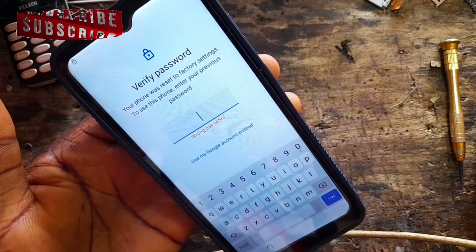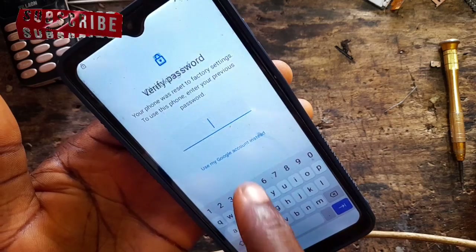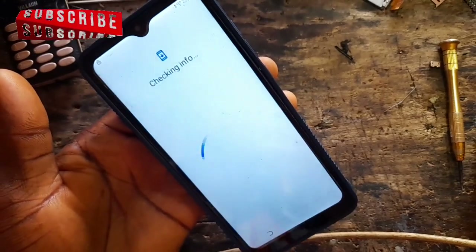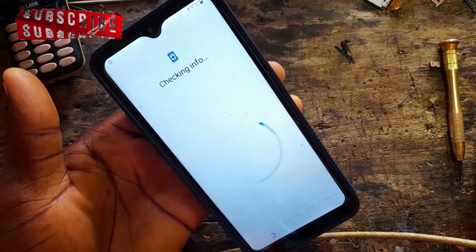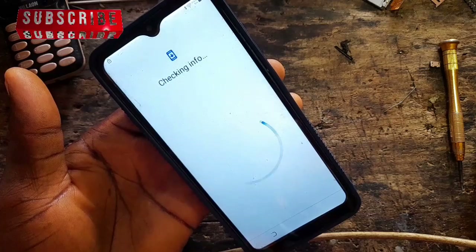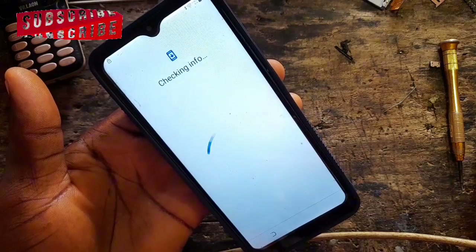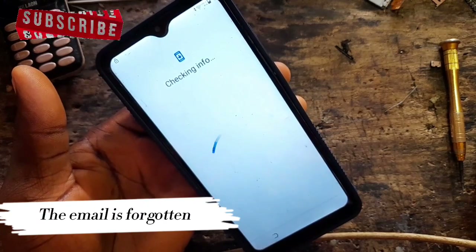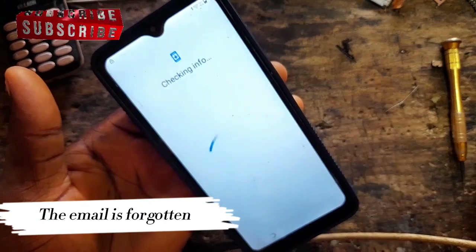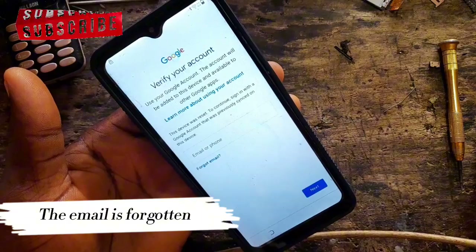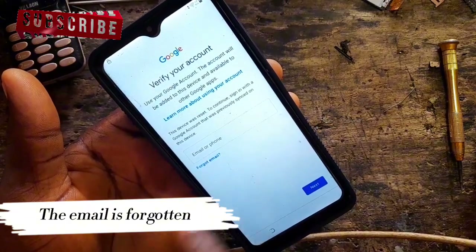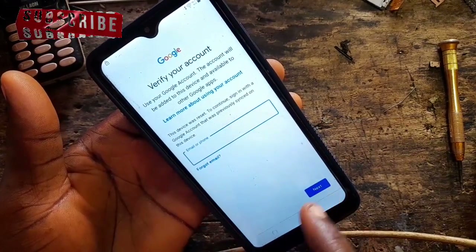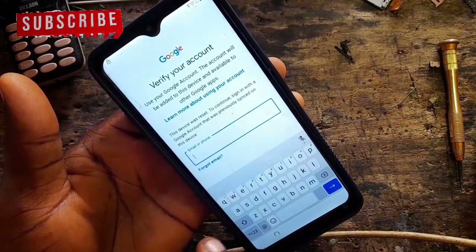You can see it's still asking us to verify the Google account. The customer has forgotten the email as well, so at this point we just have to try and do the FRP bypass.